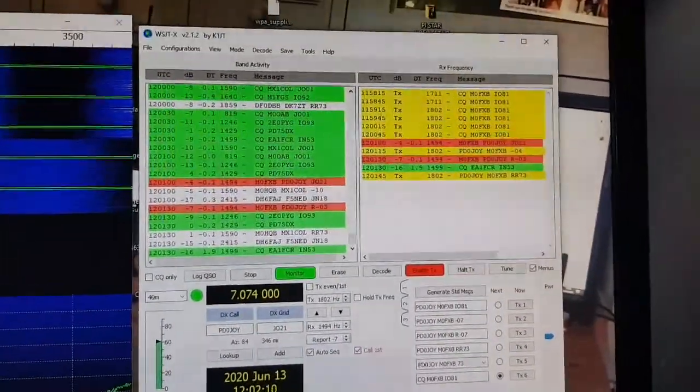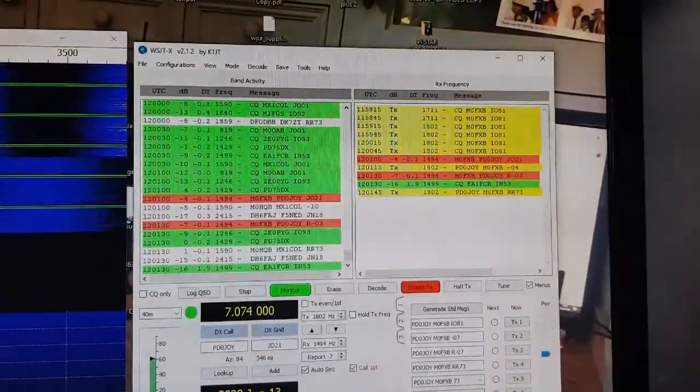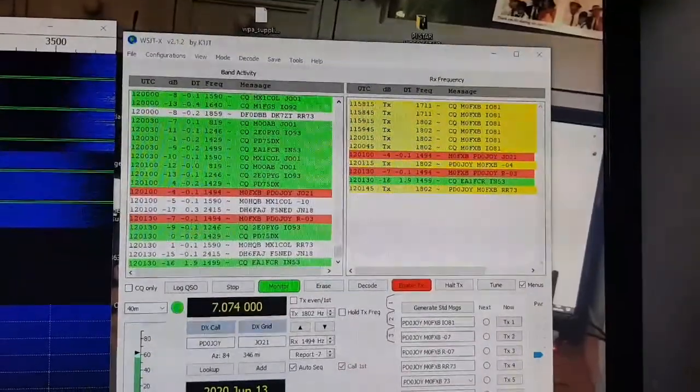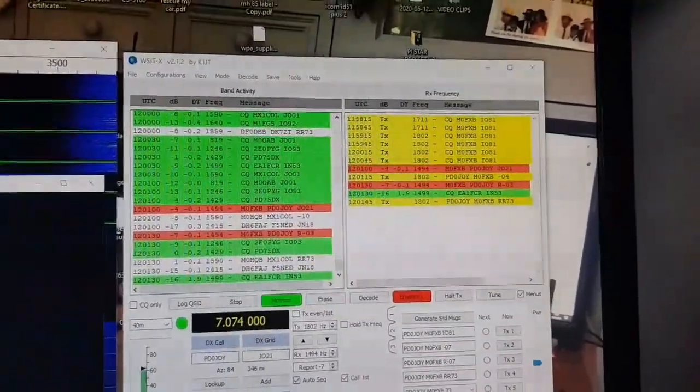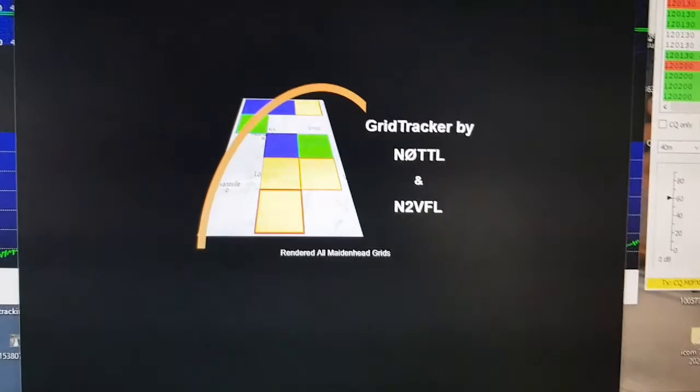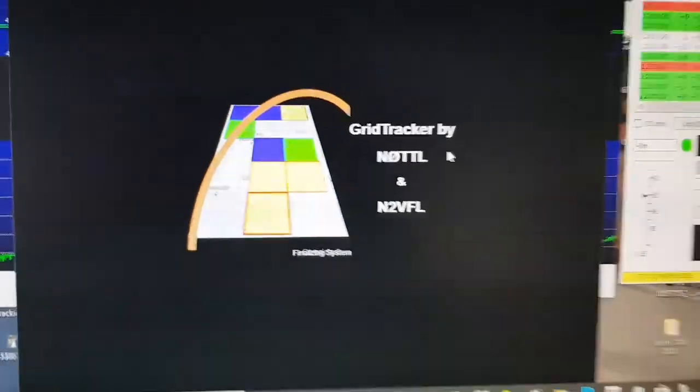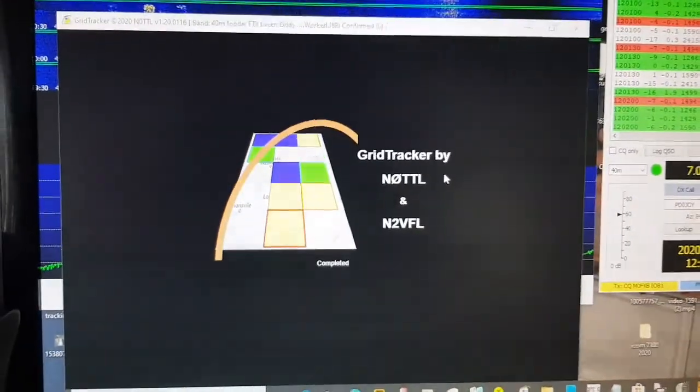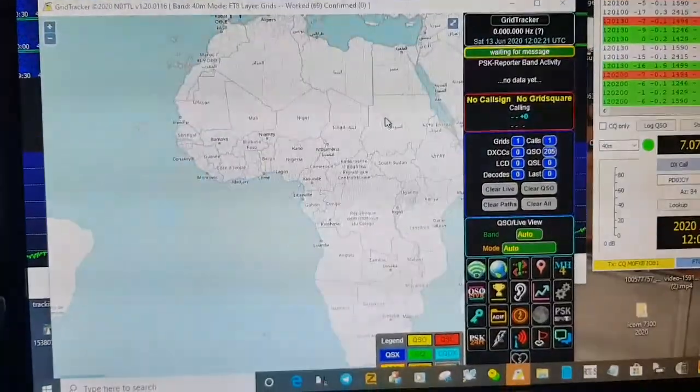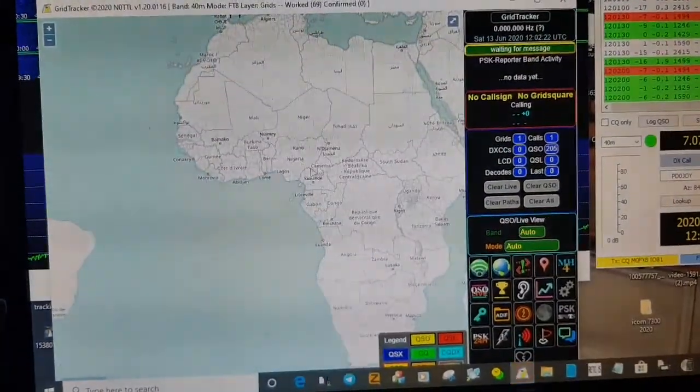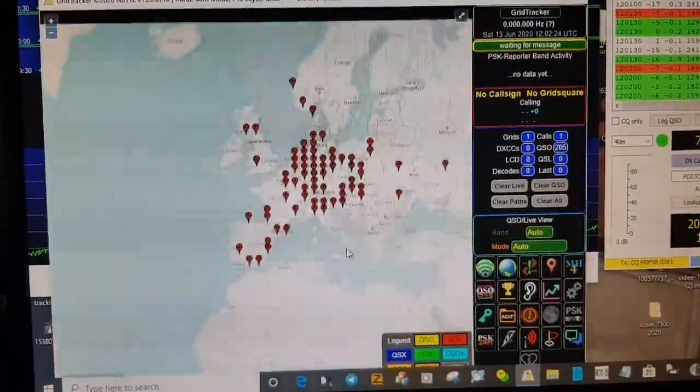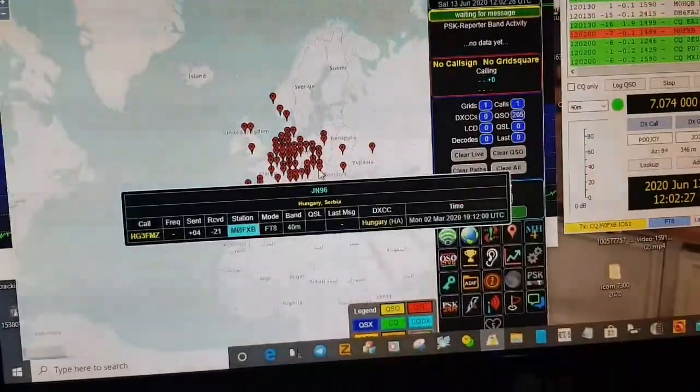And then the program I like is called Grid Tracker. Which is this one here. You can download that. And it's pretty nifty because it gives you a live map of what's going on. Go to where I am. You start to get a feel for your antenna.